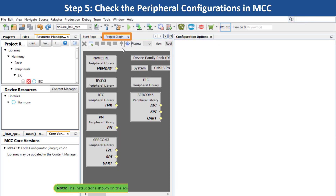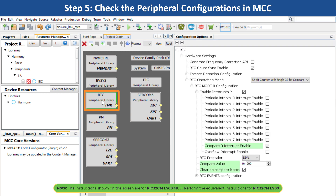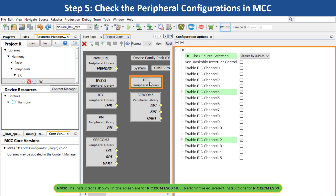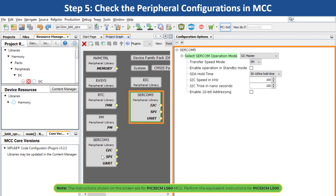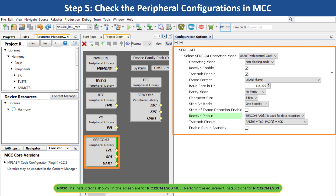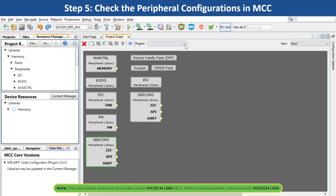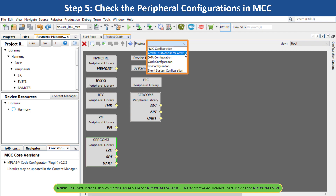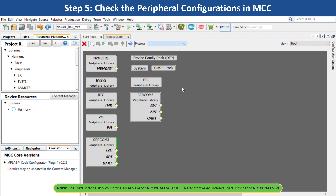Go back to the project graph and click on a peripheral block to see how it has been configured. For example, clicking on SERCOM3 shows it has been configured as a USART to print the LED toggling rate and temperature values. If you want to configure other system-specific peripherals, use the drop-down menu under Plugins and choose the system module you would like to configure.